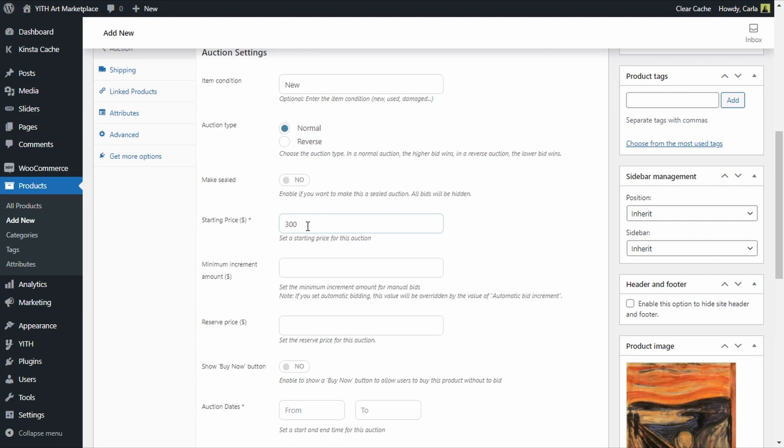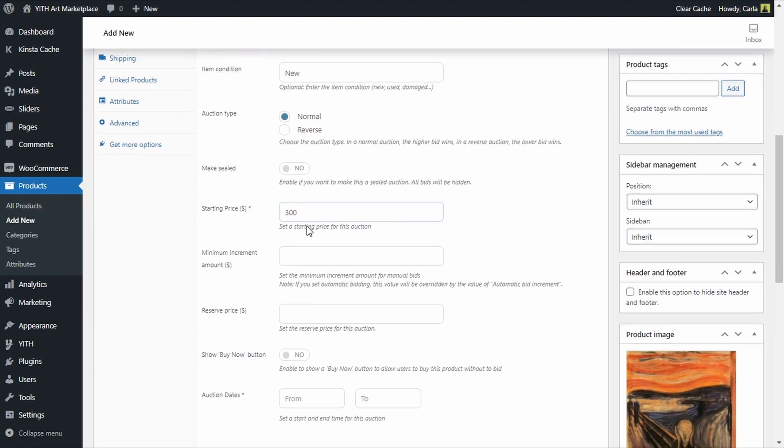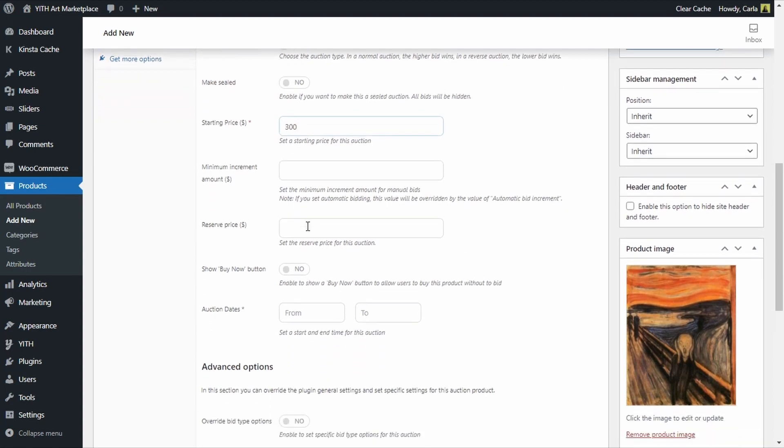Now in the following option we can define a minimum increment amount. What is this? Let's say we define a minimum increment amount of 15, this means that every time a new offer is made they have to add at least 15 dollars to the previous offer.